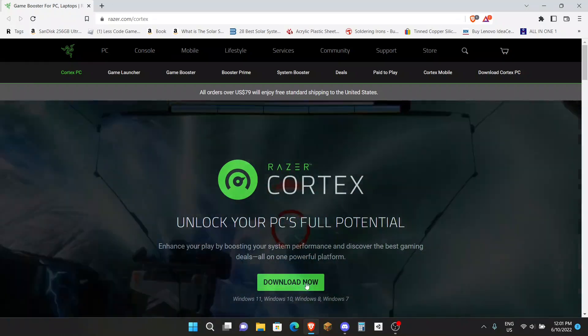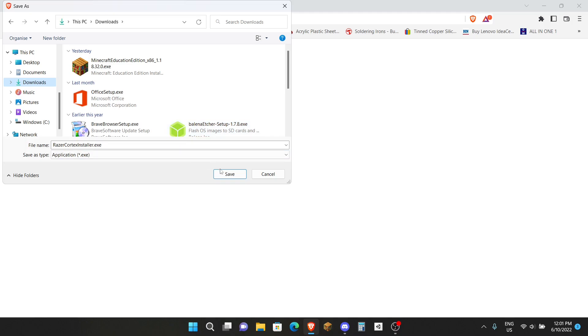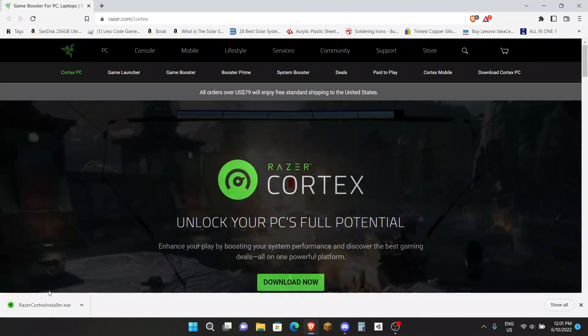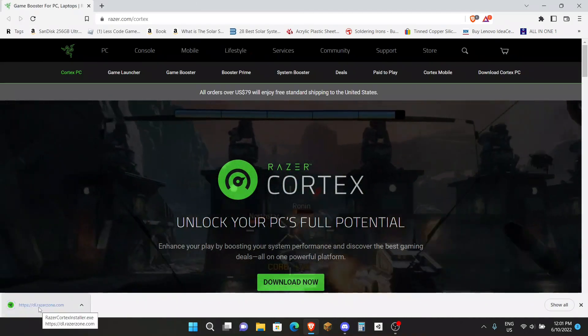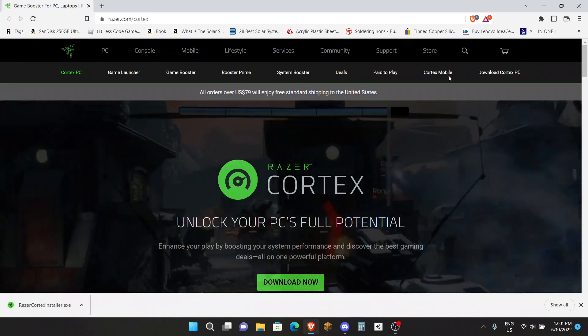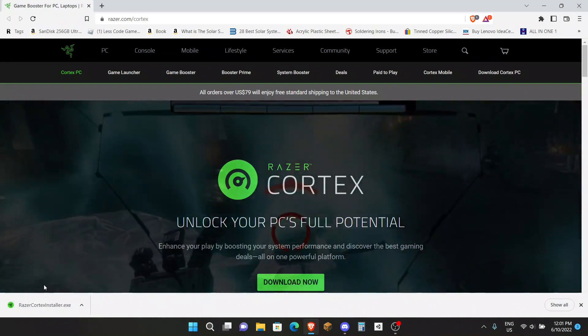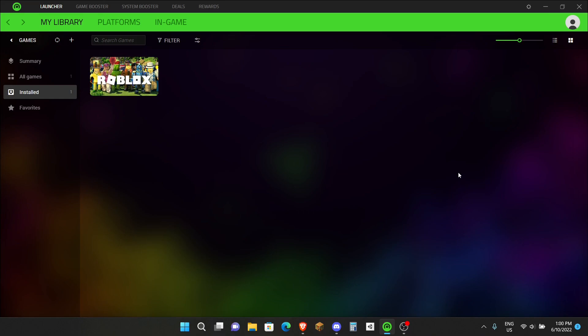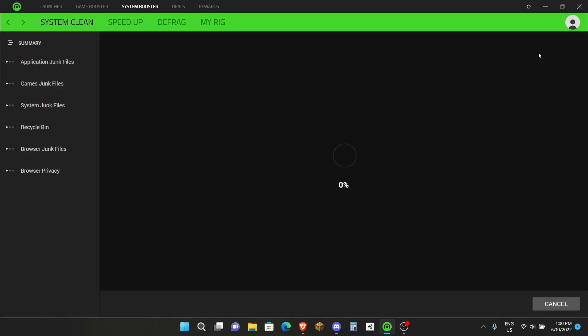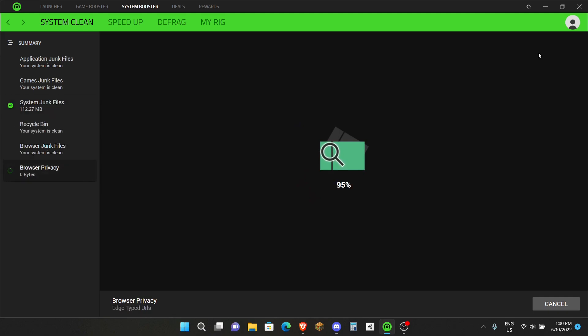When you're on the website I have linked in the description, click on Download Now. Save the one to download and then run the installation. But I already have it installed so I'm going to show you then. Once you're at Razer Cortex it should look something like this. You may need to create an account. Once you're here, up here it says System Booster. Click there and then click on Scan. It will scan your computer for any junk files and everything and it'll get rid of that which may be slowing down your computer and your Roblox FPS.